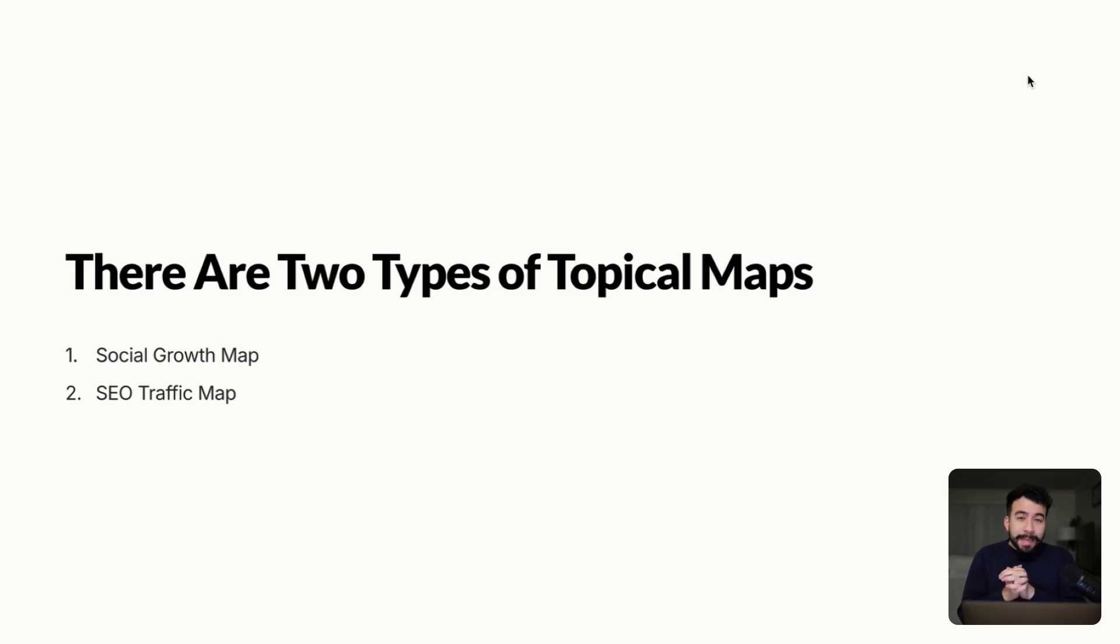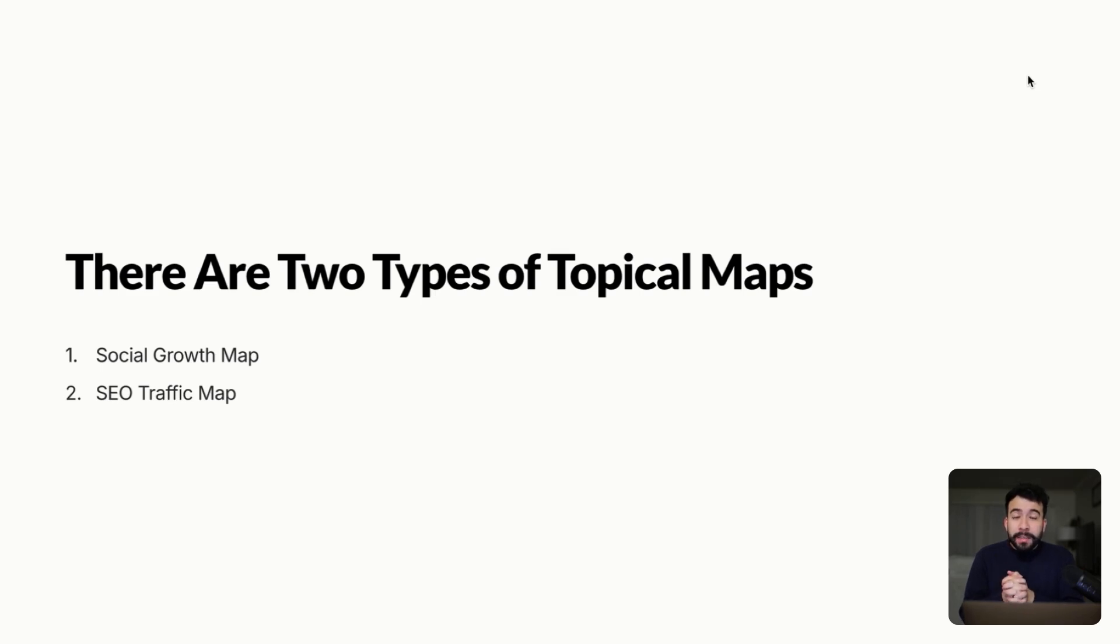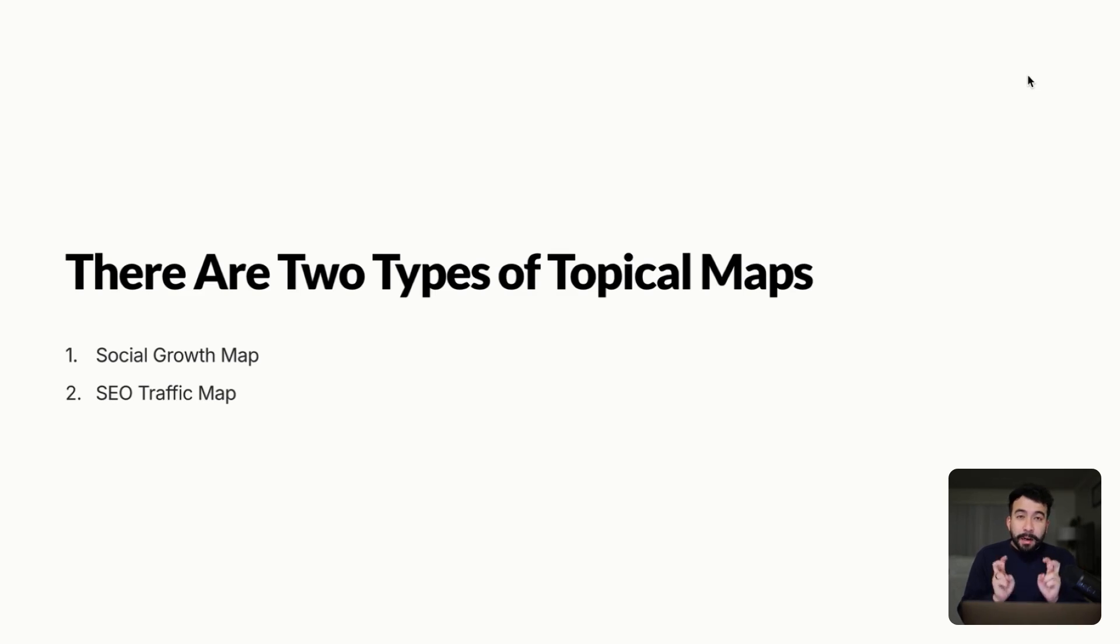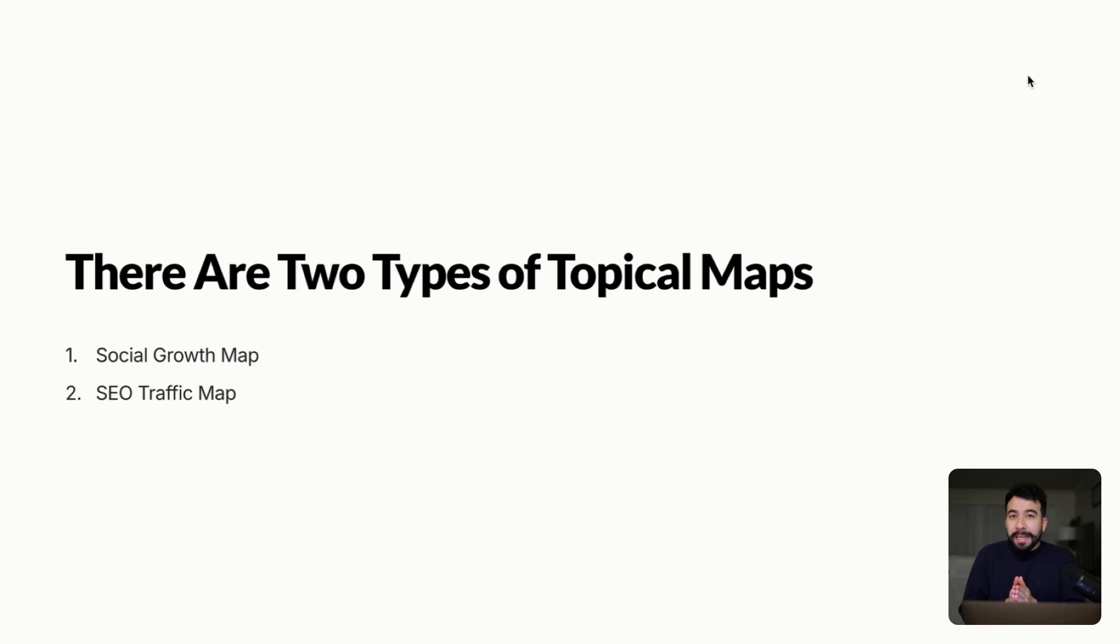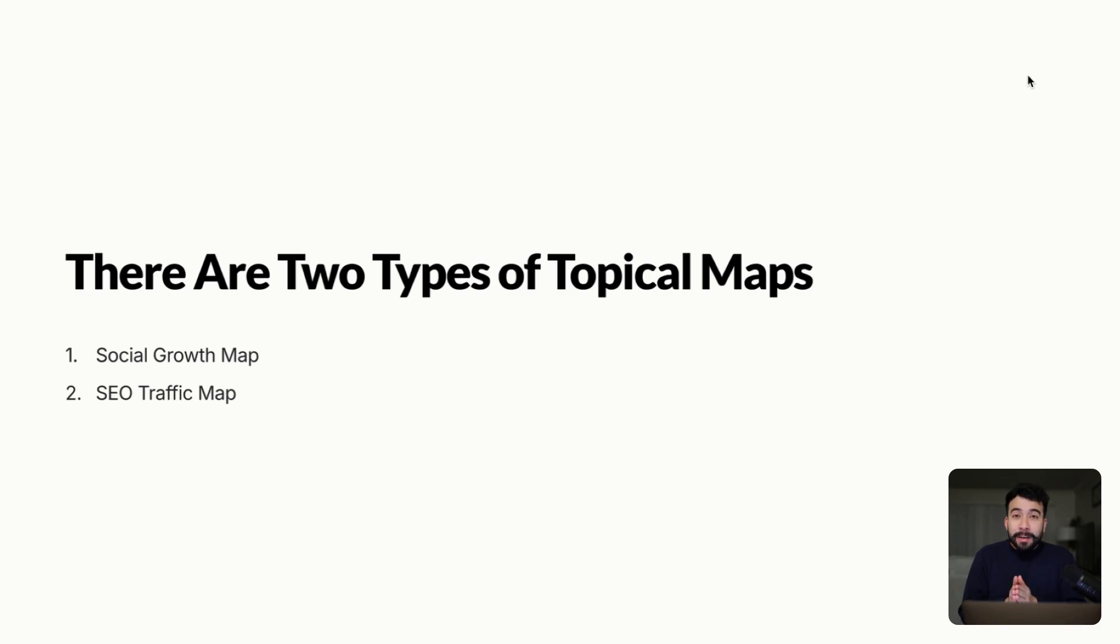So the platform and the content types that we're really focusing on is YouTube and creating social growth and SEO driven content maps. This is the simplest way to do it. But when it comes to creating these content maps or topical maps, you're essentially becoming a category king or an authority in your space. With these two formats, we're really going to hone in and understand how we can also use AI to help us come up with these content strategies.